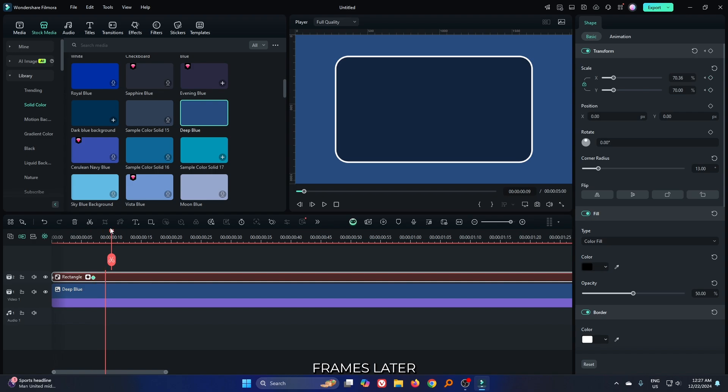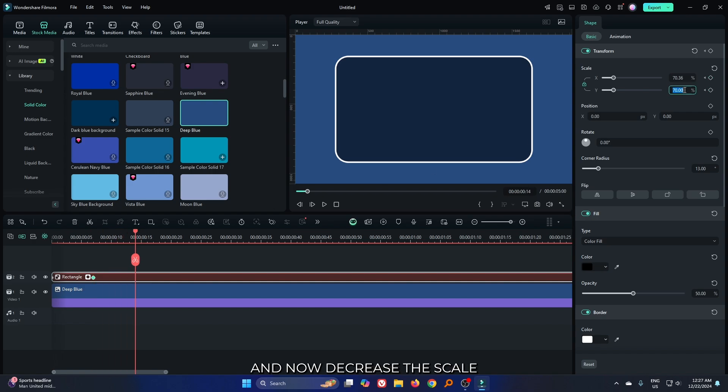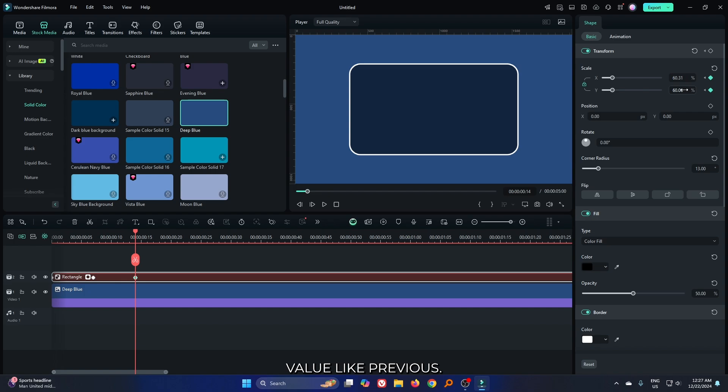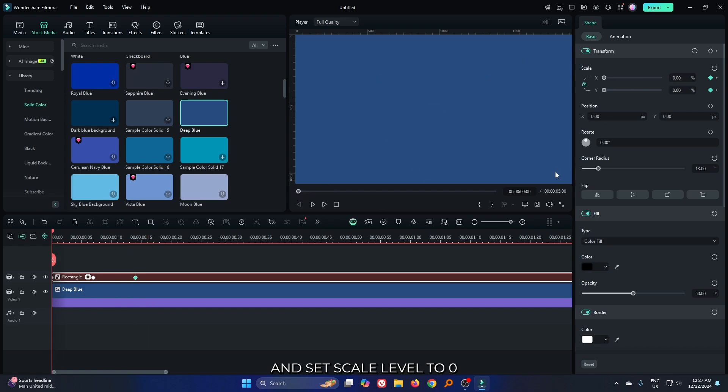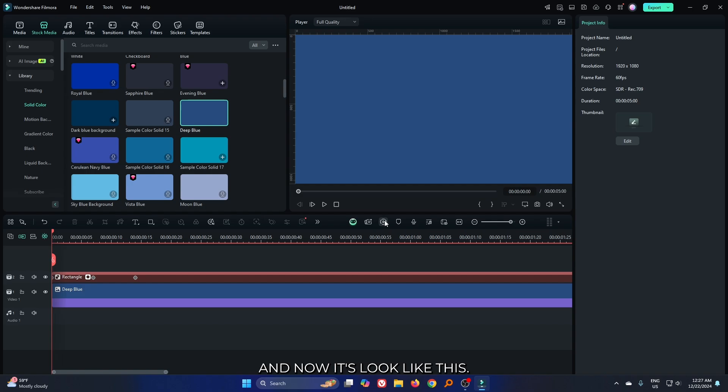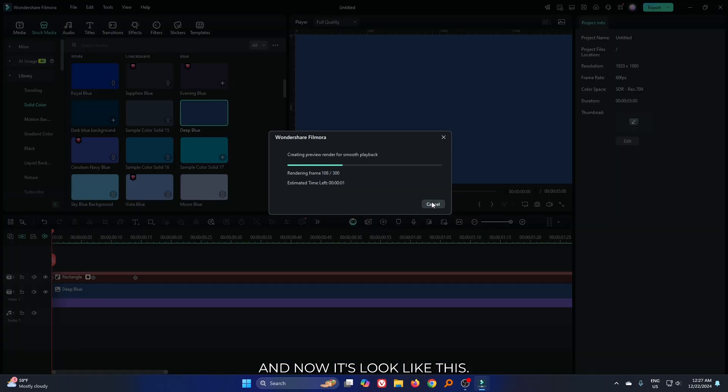Then go some frame later and increase the scale value from here. Then again go some frame later and now decrease the scale value like previous. Then go to the first frame and set scale value to 0. And now it looks like this.